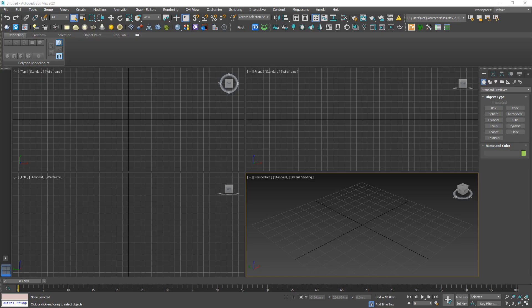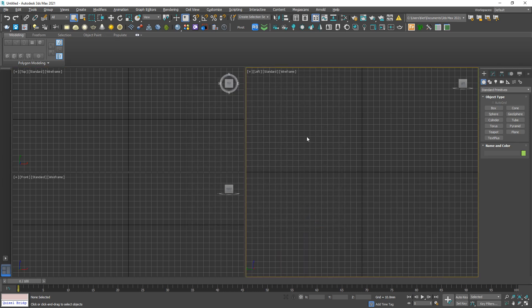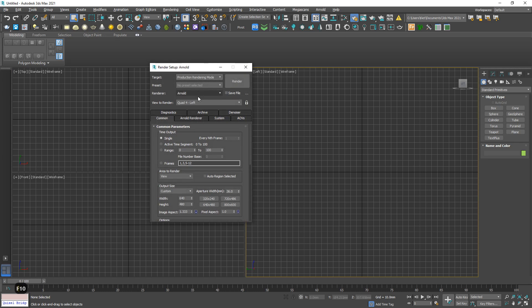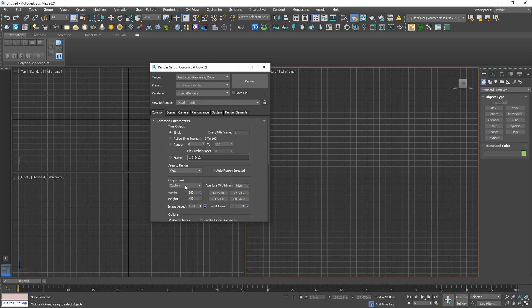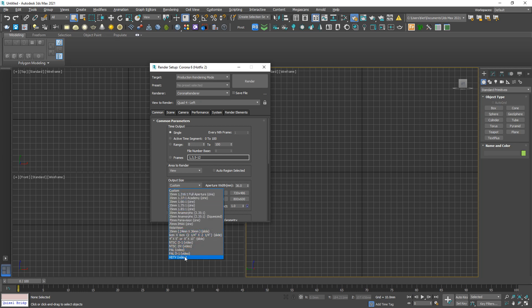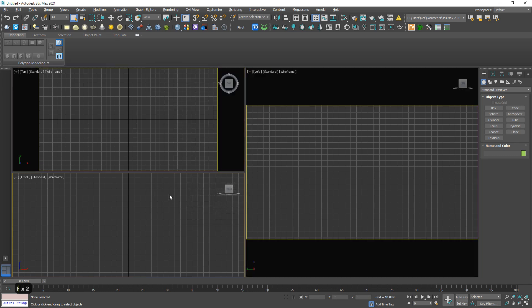Let's get started. Here we have a default setting of 3ds Max. I'm going to change it a bit — hold on, go to the layout tab, select this one, and hit F10 so we can jump to Corona renderer. In the Common tab, select HDTV.